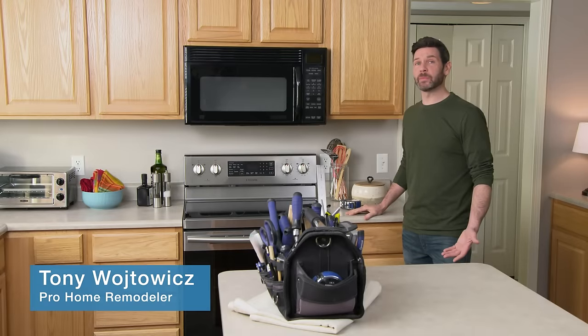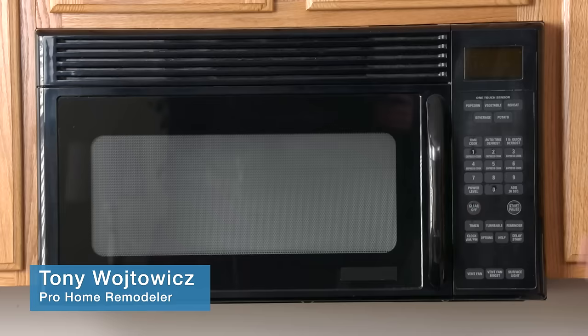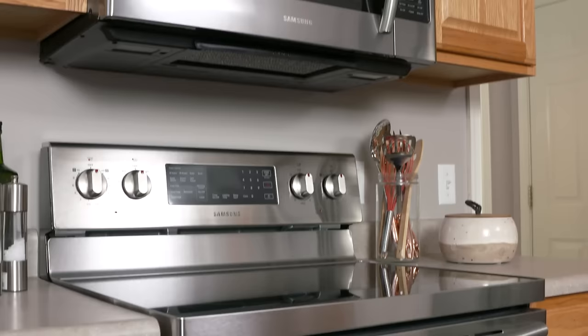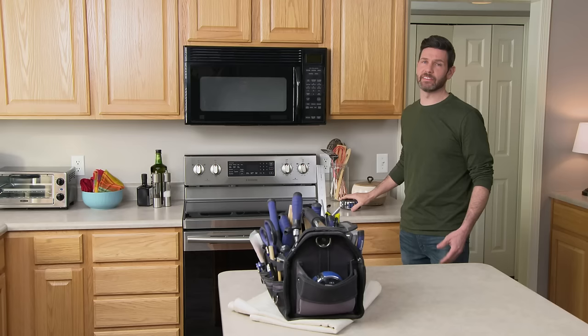Are you thinking about replacing your old over-the-range microwave? Today's newer models have stronger fans, more features, and it's a real easy DIY project. Today, we're going to show you how it's done.